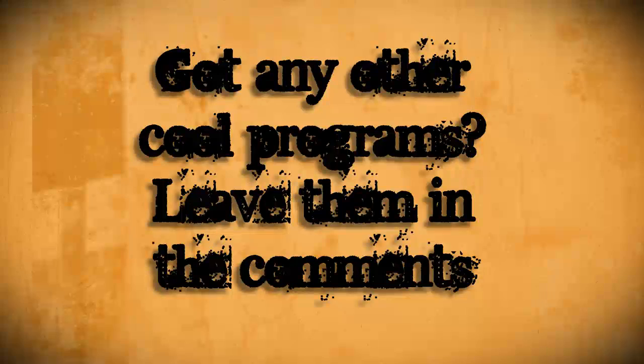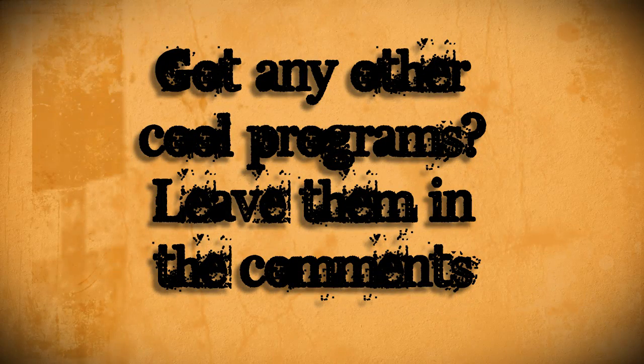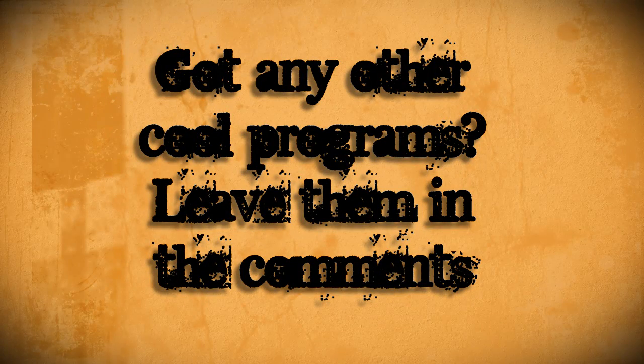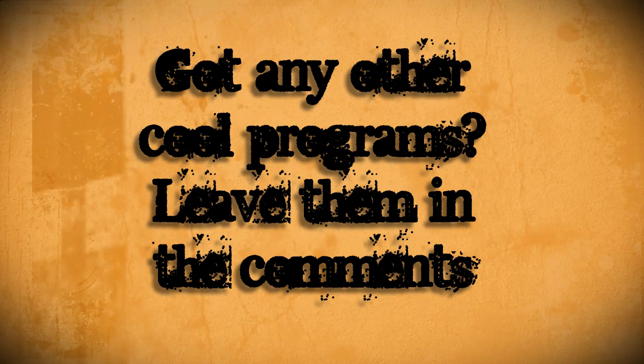If you have any more tips on making Windows 7 look like Windows 8, feel free to let me know in the comments below.